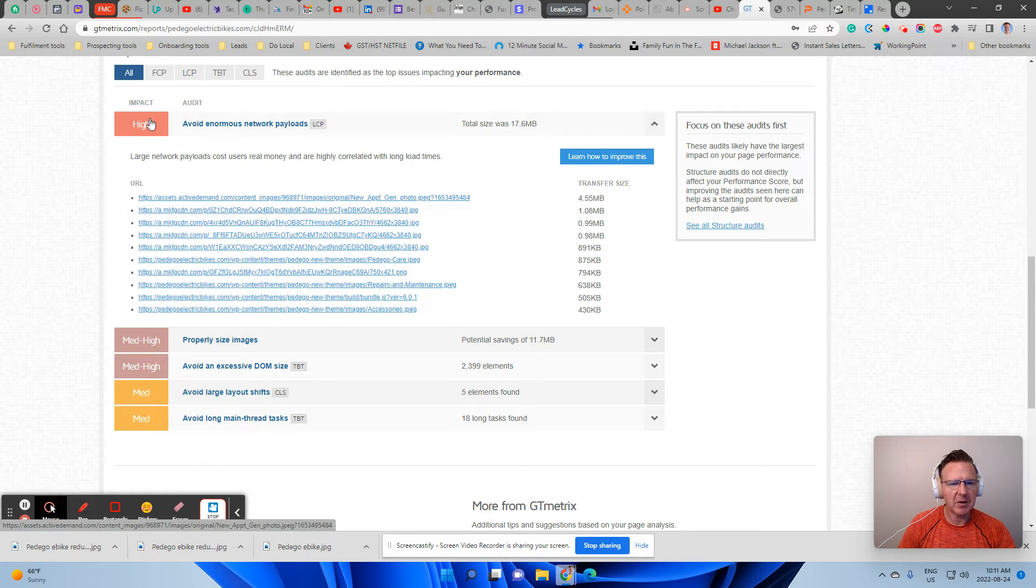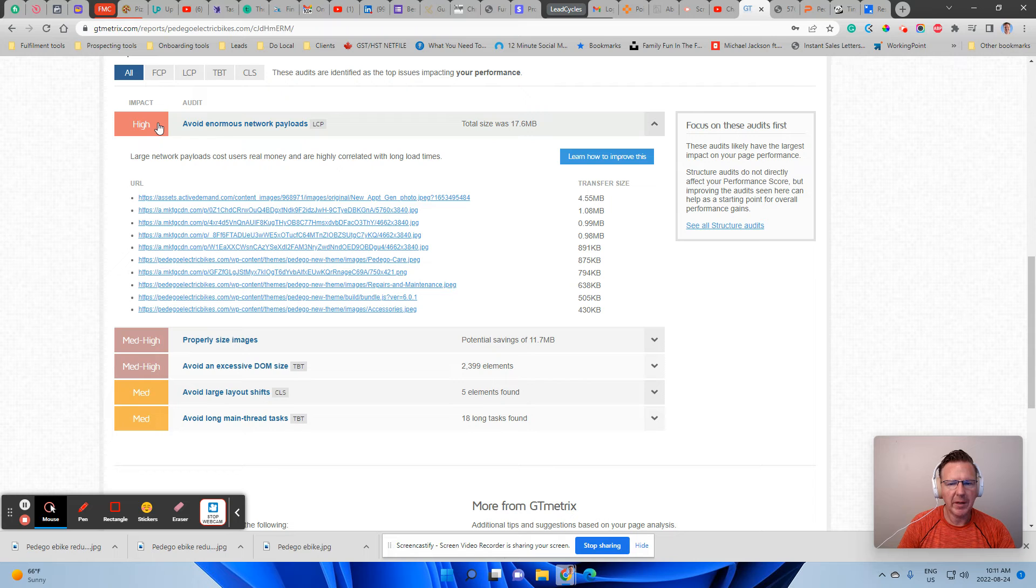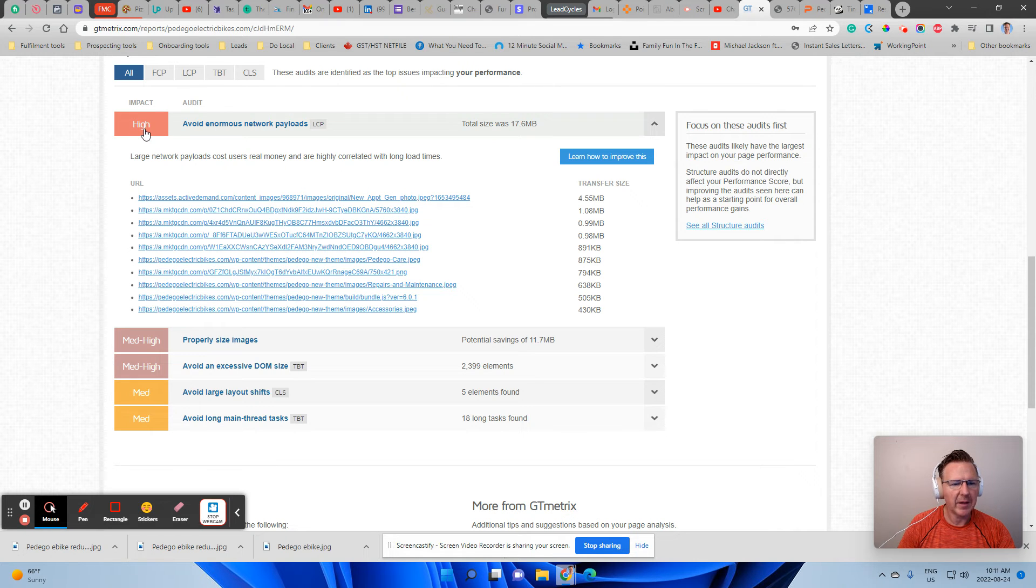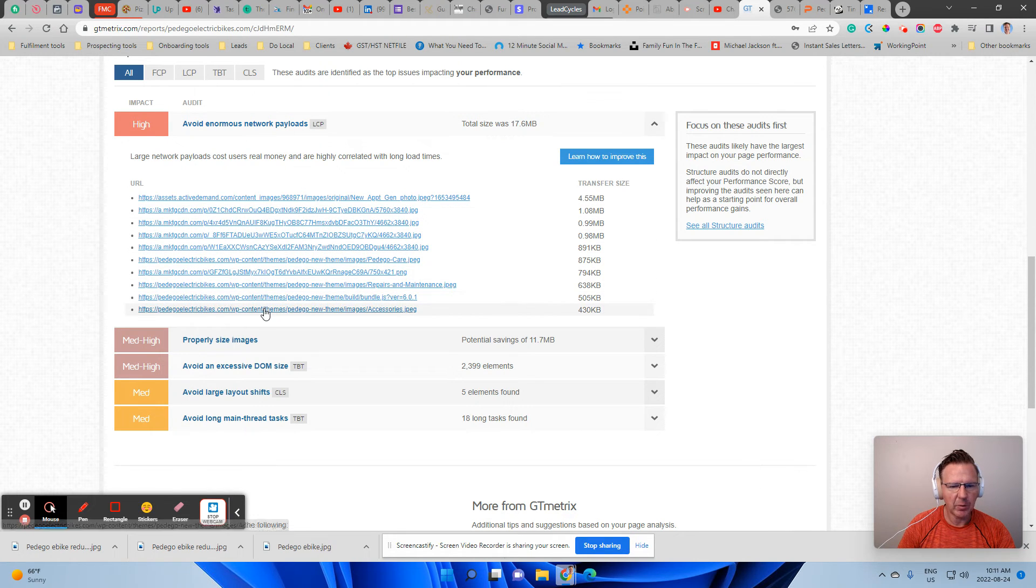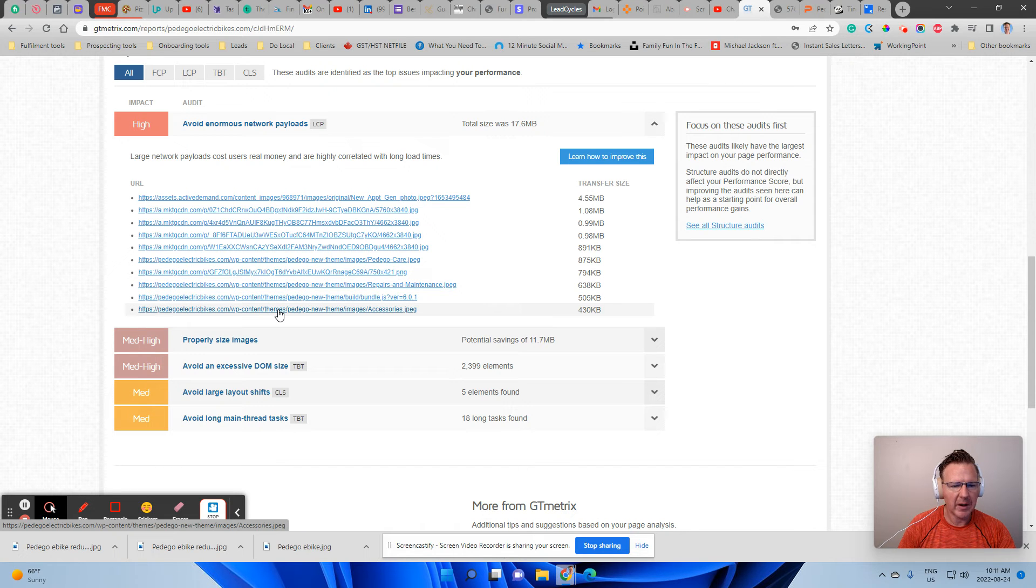So again, you can see that is the number one thing. Number one thing is the impact of all these photos. And what you want to do here.